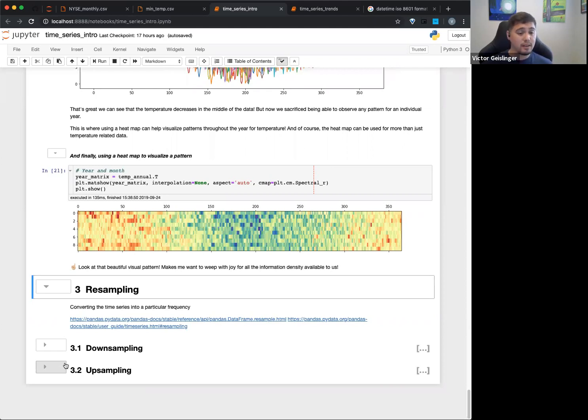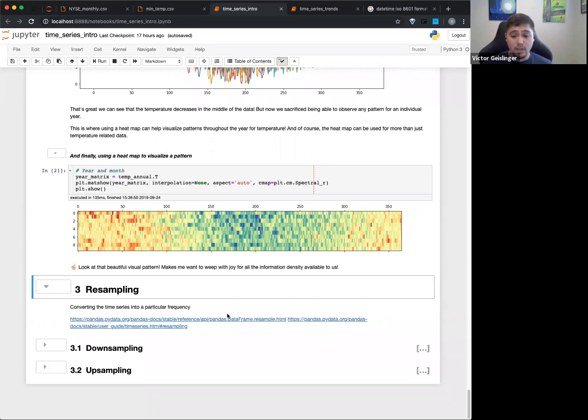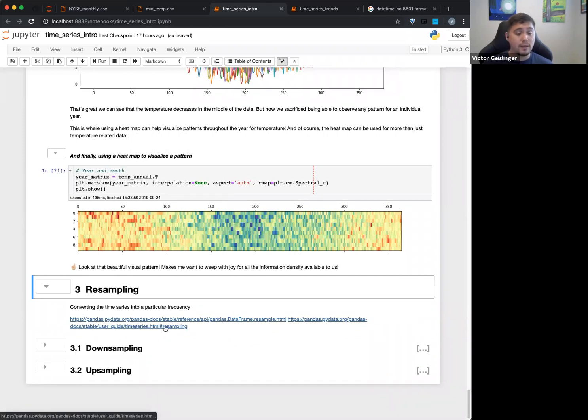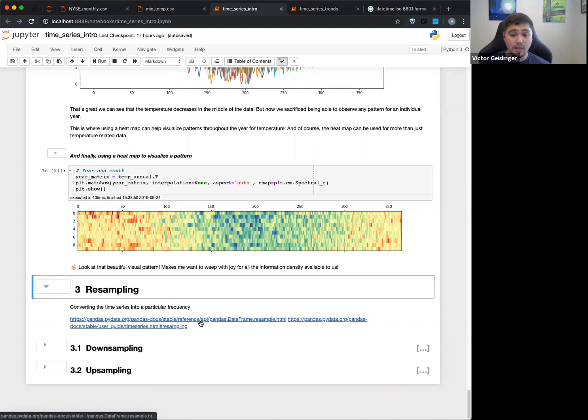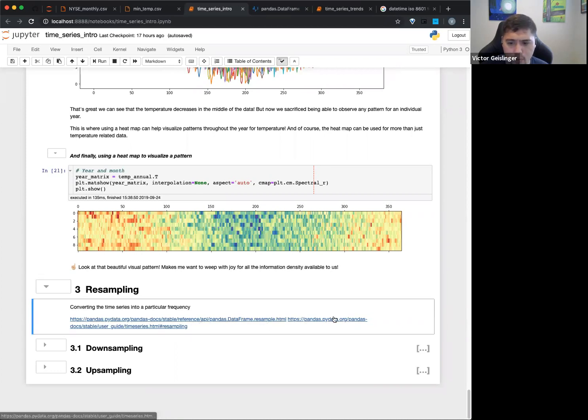So you can do things like either downsampling or upsampling. Note that there are basically a lot of ways you can do this. So I have a couple of resources here that are specific about resampling for time series for Pandas.